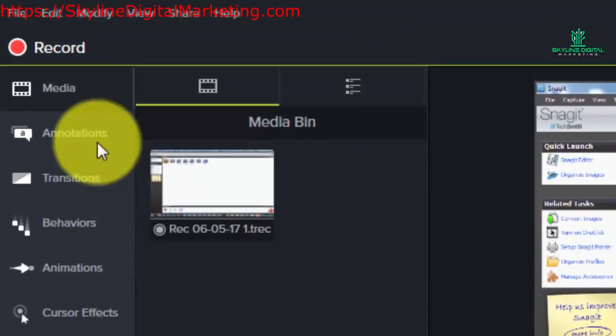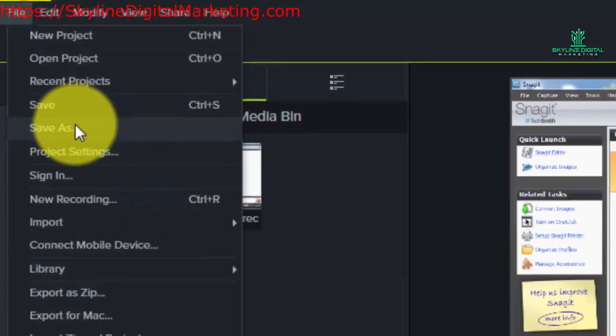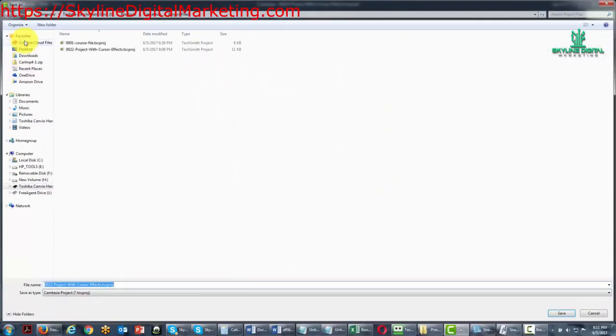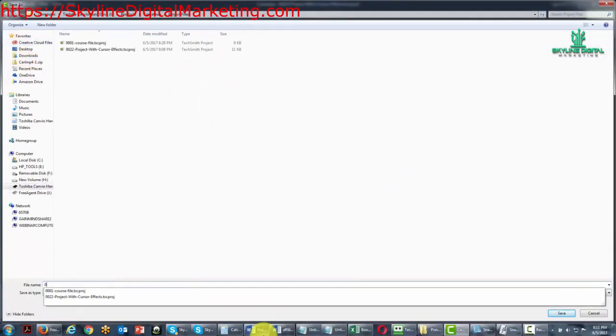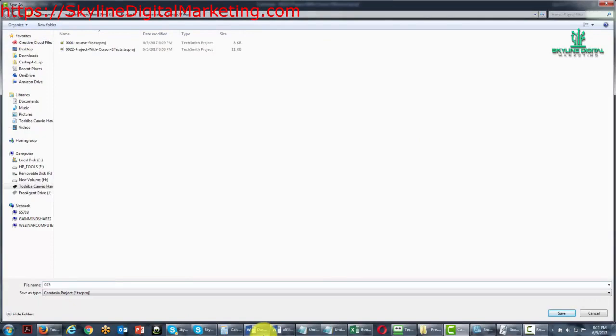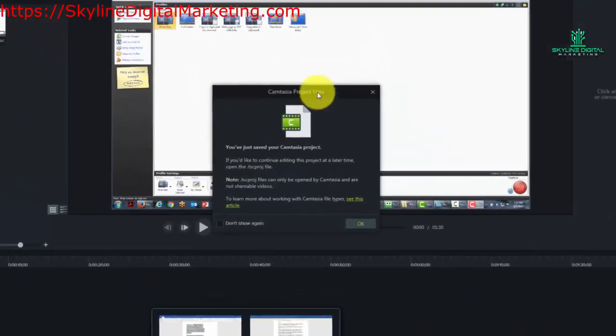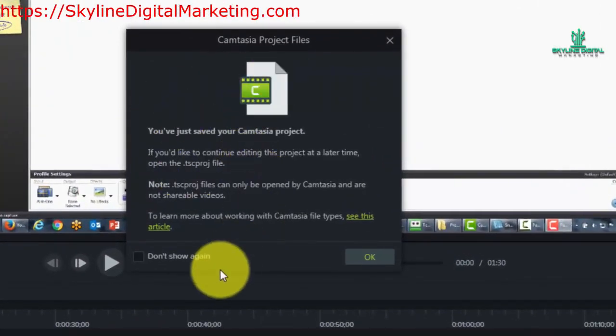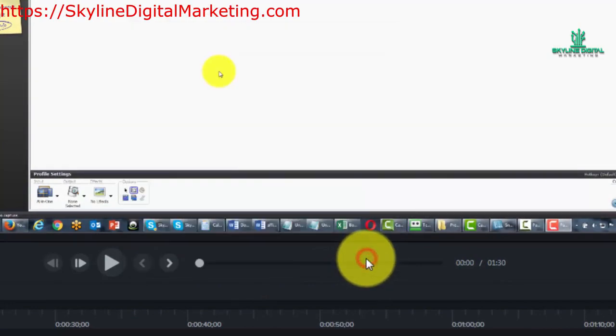And you'll simply go from file to save as, and then you'll rename the file. Okay, Camtasia will give you the message that your file is saved. You can click OK.